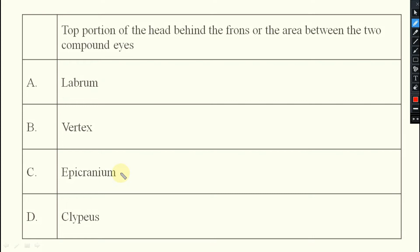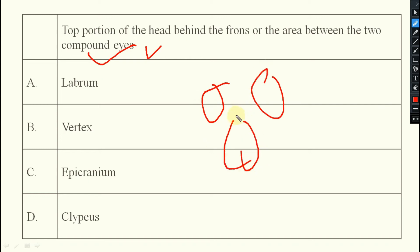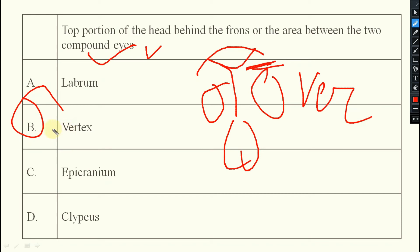Next question: the top portion of the head behind the frons, or the area between the two compound eyes, is known as what? This region between the compound eyes and behind the frons is known as vertex. So option B — vertex — is the right answer.